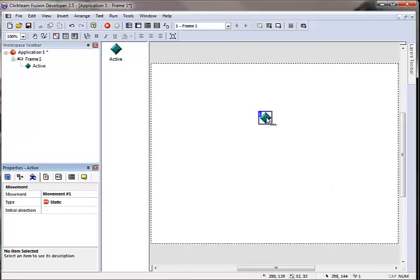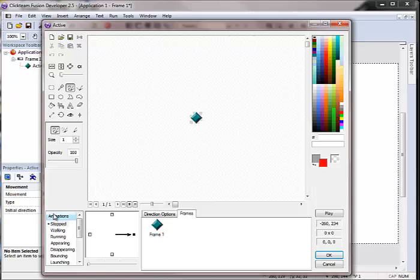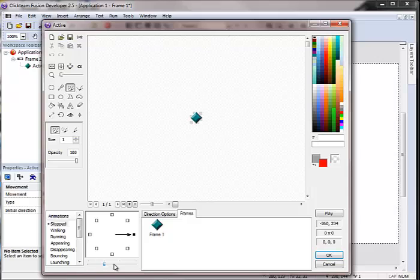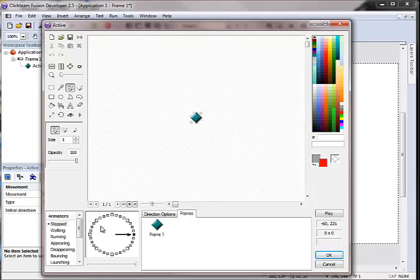Now if I double click on the active object, it opens up the picture and animation editor. In here we have different animation categories, we have different directions and internally there's up to 32 directions. If you want to do 360 degrees you can also do that via the event editor.